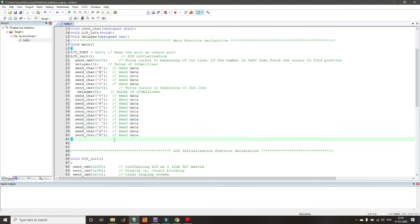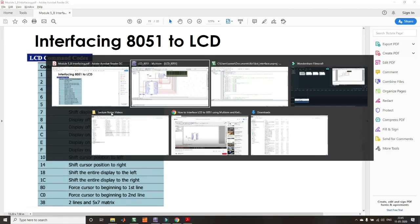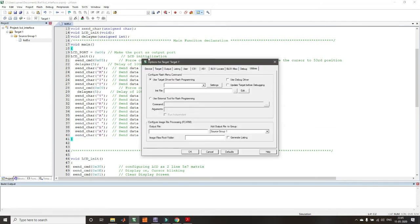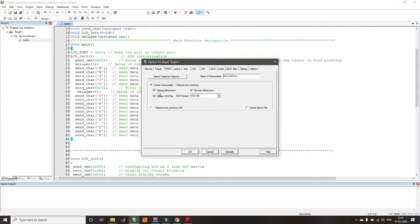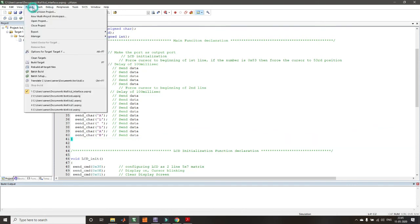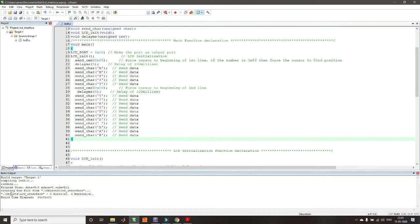Once the program is written and saved, ensure you create a hex file. Go to Flash, Configure Flash Tools, Output, and check 'Create HEX File', then press OK. Then go to Project and Build Target. Verify there are no errors. You can see the hex file is being created from the project — it will be saved in the Objects folder.